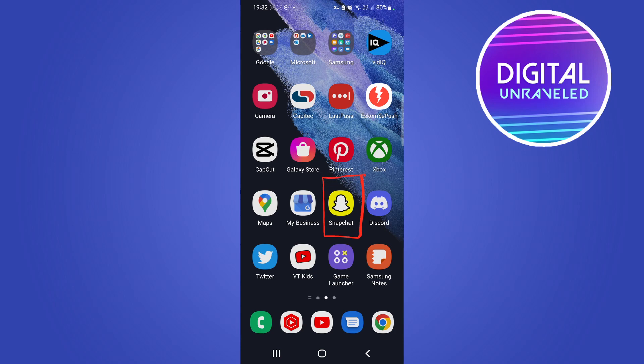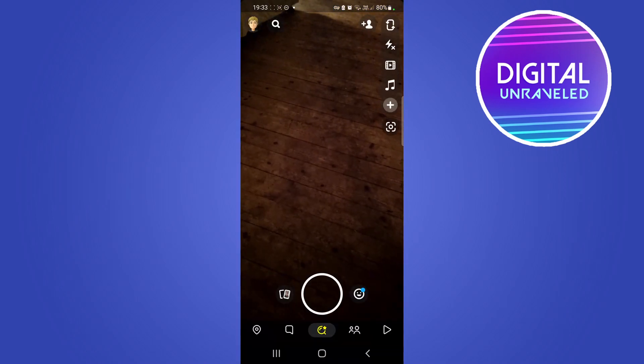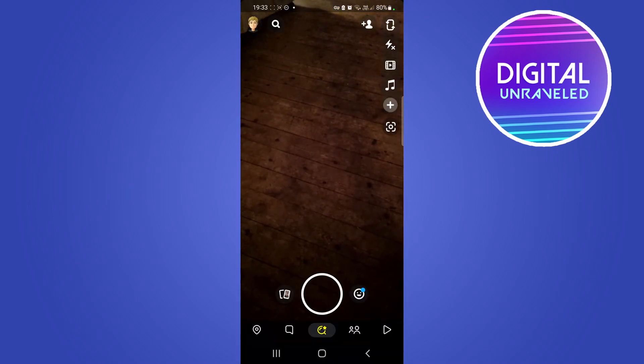You can see I just have the default one at the moment, so to be able to change that just tap on Snapchat to open it up. That'll open up the Snapchat camera.